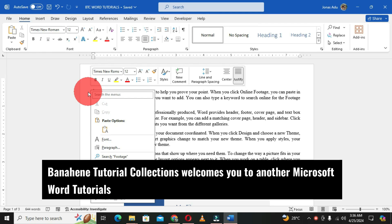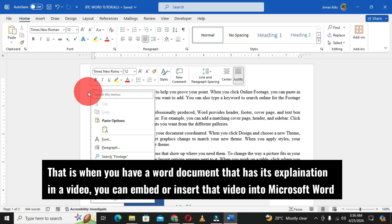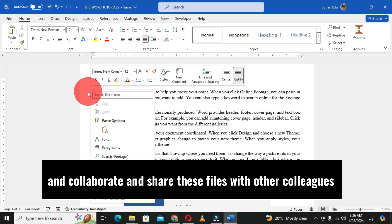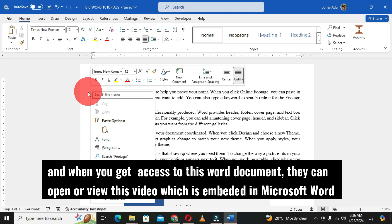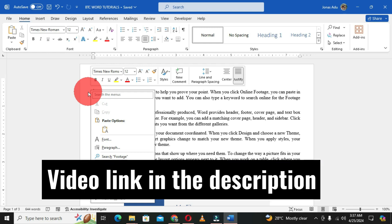Banahene Tutorial Collections welcomes you to another Microsoft Word tutorial. I have already posted a video on how to insert an offline video into Microsoft Word — where you have a Word document with its explanation in a video, you can embed or insert that video and collaborate and share these files with colleagues. When they get access to this Word document they can open or view the embedded video.